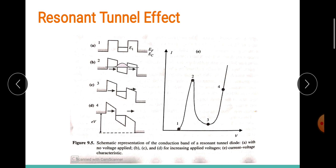The transmission coefficient increases very sharply at this voltage, and because of this, with an increase in voltage there is a corresponding increase in the current.